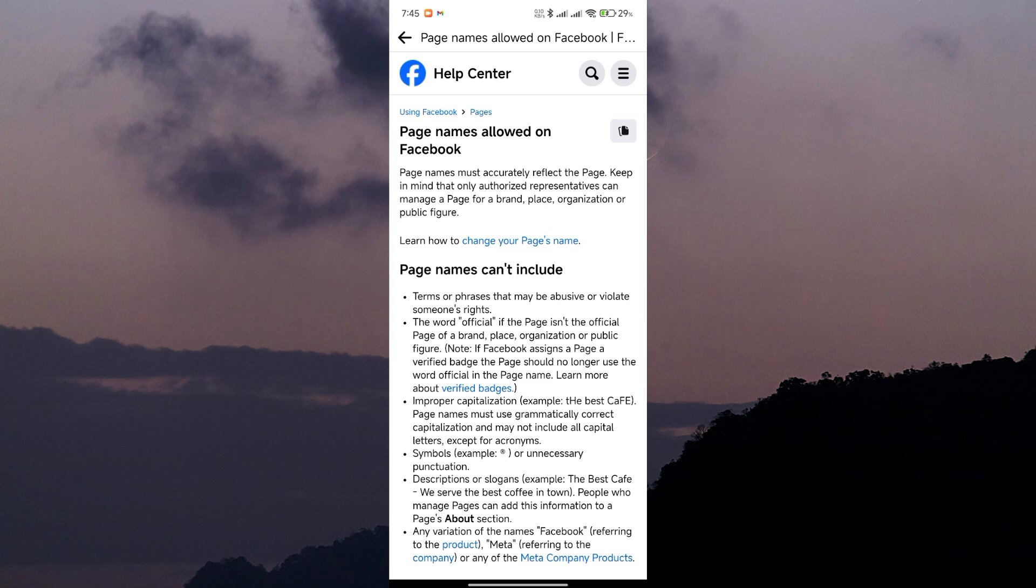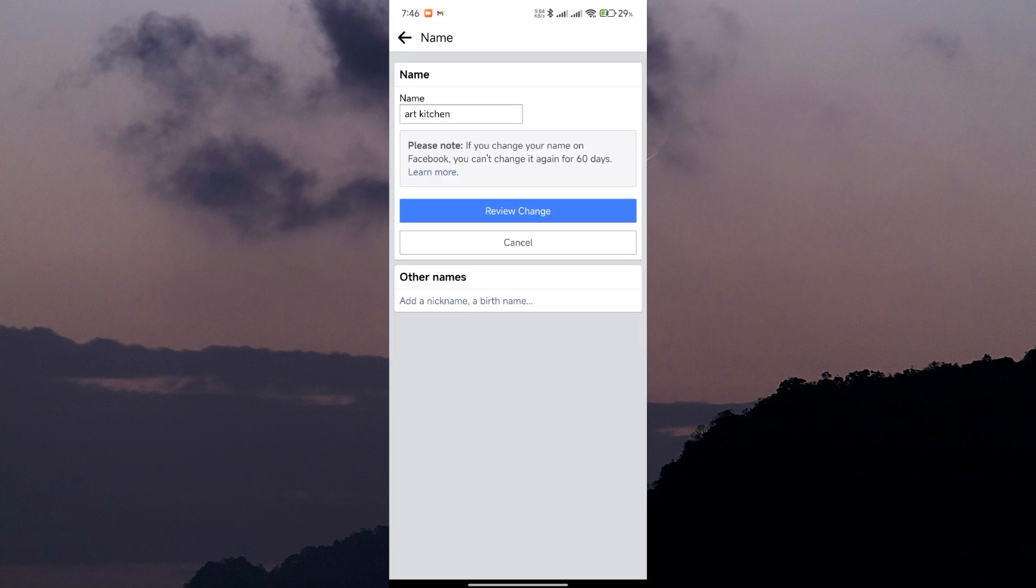But don't worry, if you need to change your page name sooner, there are some alternatives. You can focus on building your page's reputation and engagement. Over time, Facebook might grant you more flexibility with name changes.